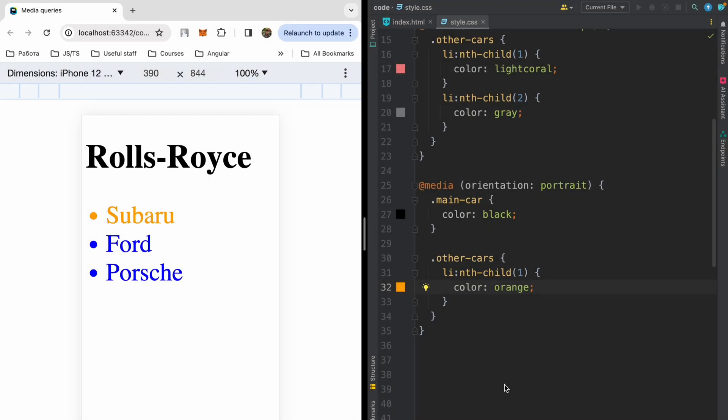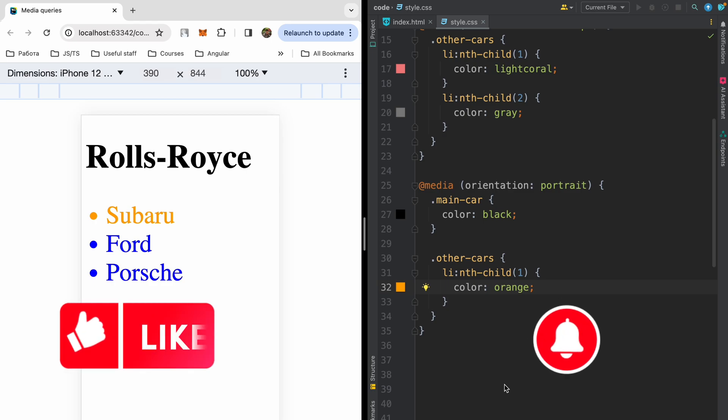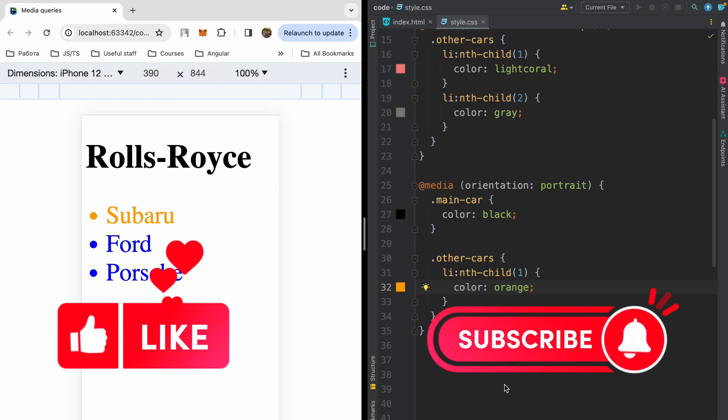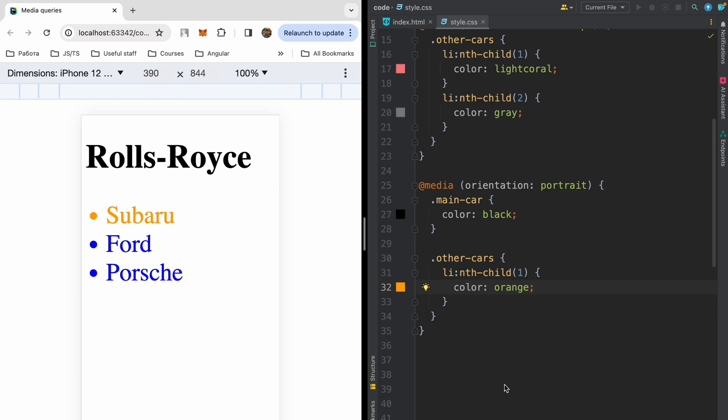In this video, we got acquainted with media queries and learned why they are needed. We also learned that they can be used to apply different styles for different viewports, for different devices, etc. I really hope you learned something new and will definitely use this knowledge in your projects. So please like, subscribe, stay tuned, and please share your ideas about next videos. Bye!